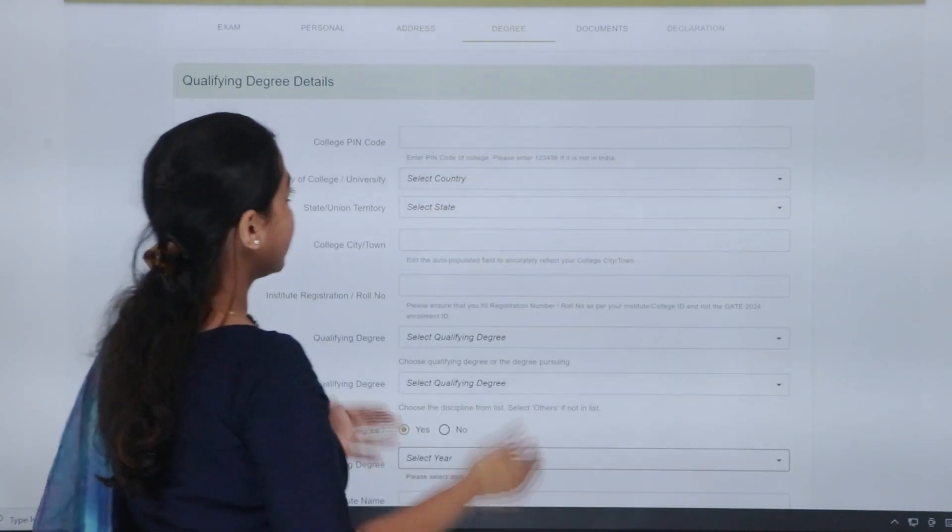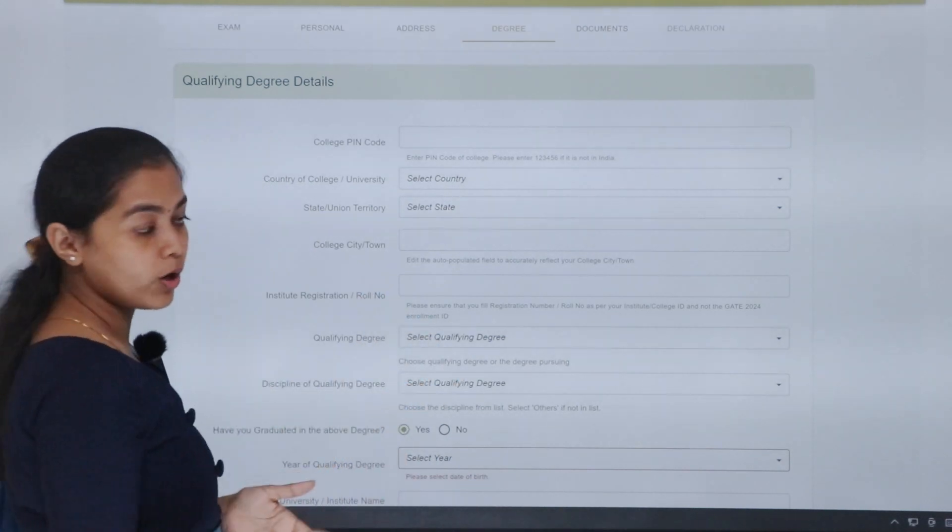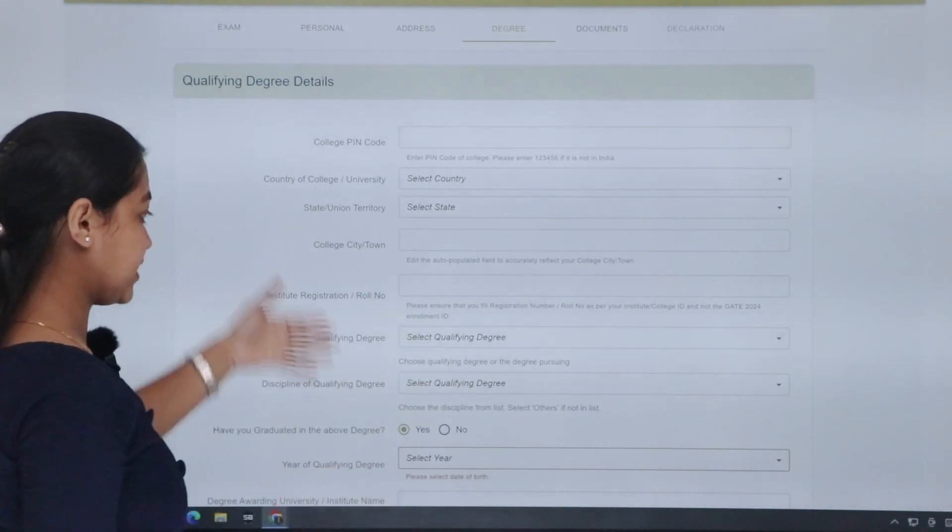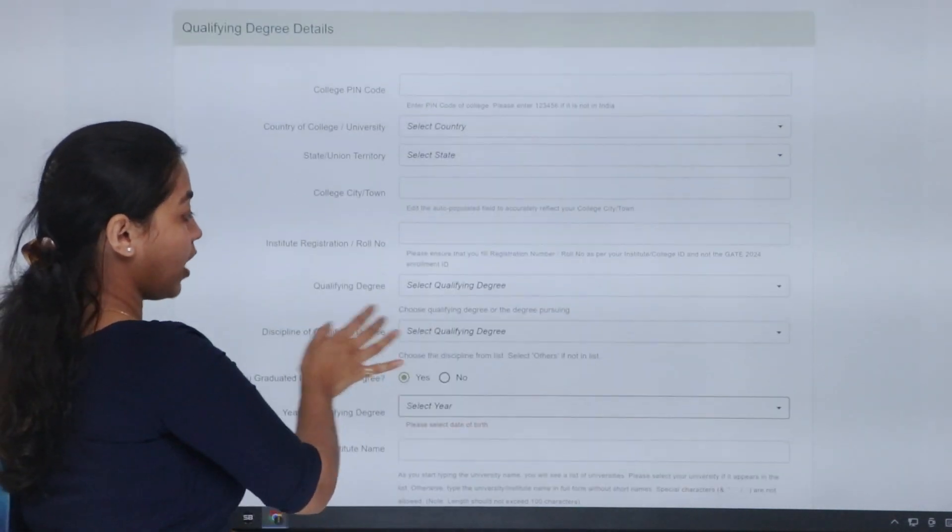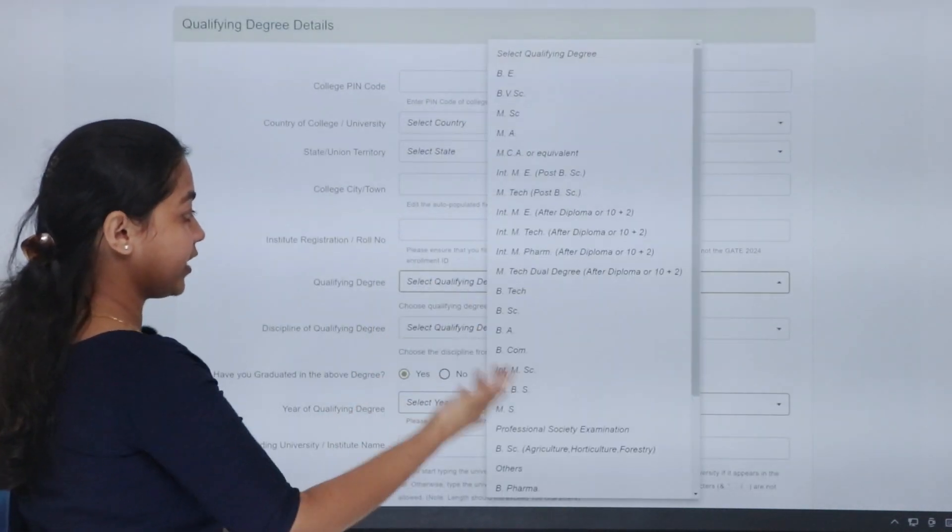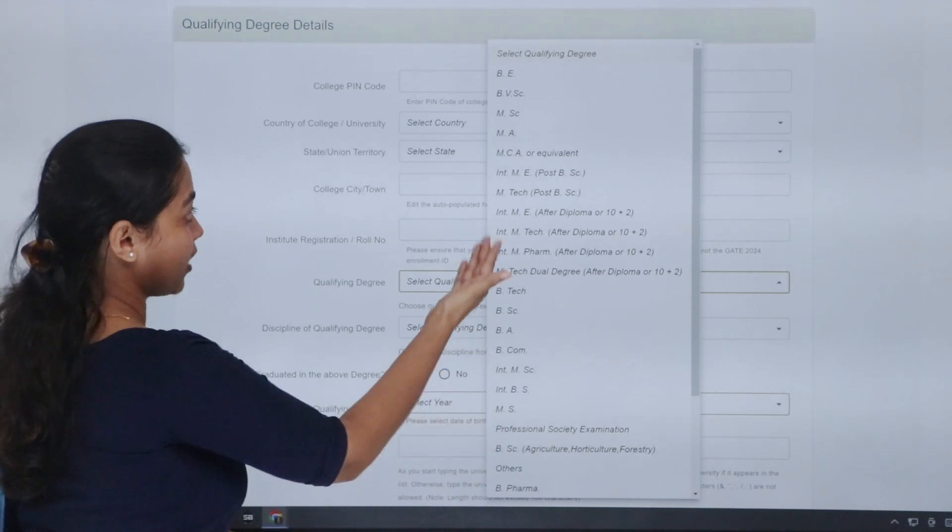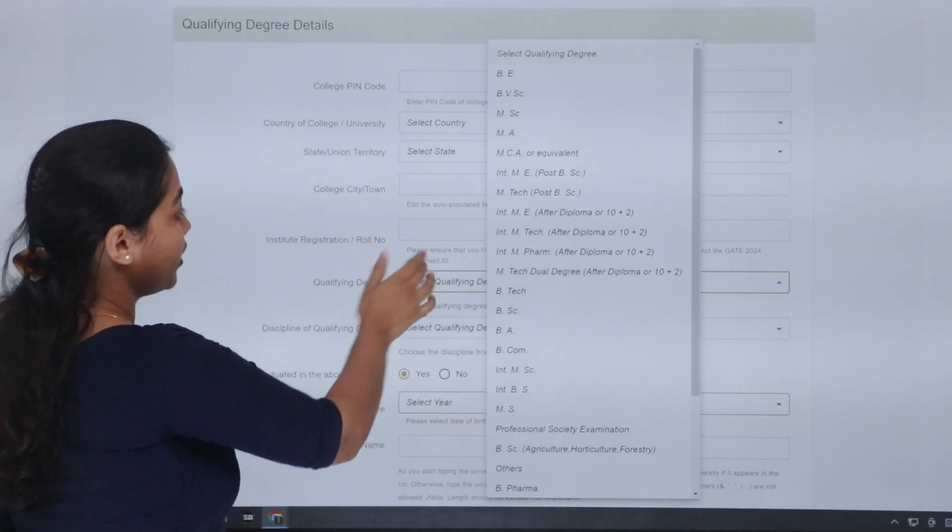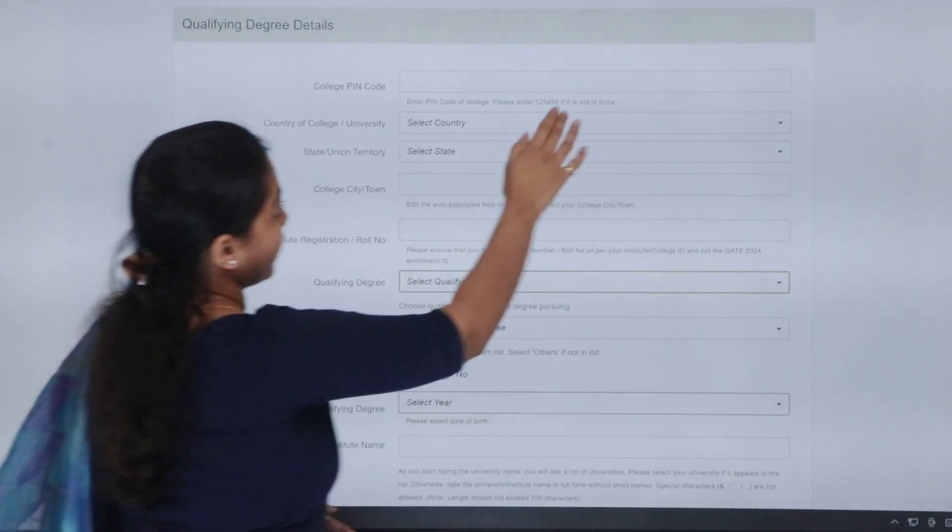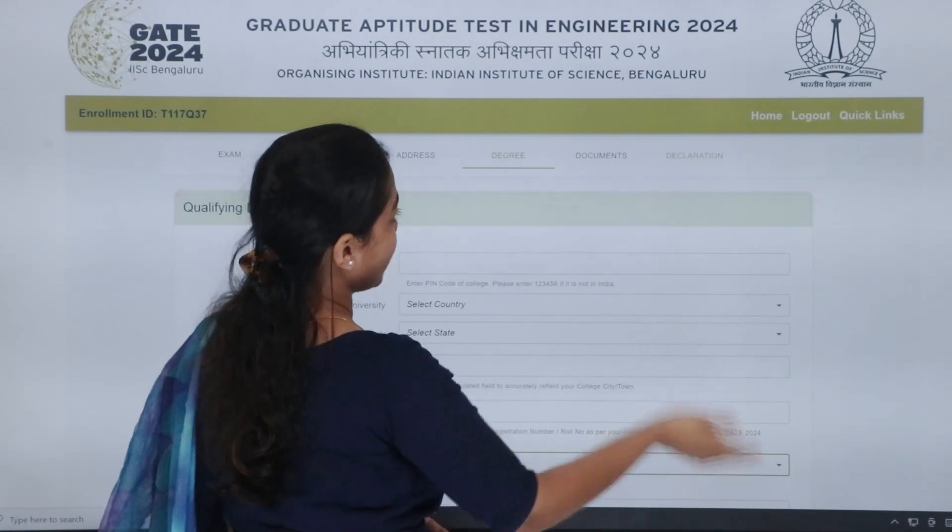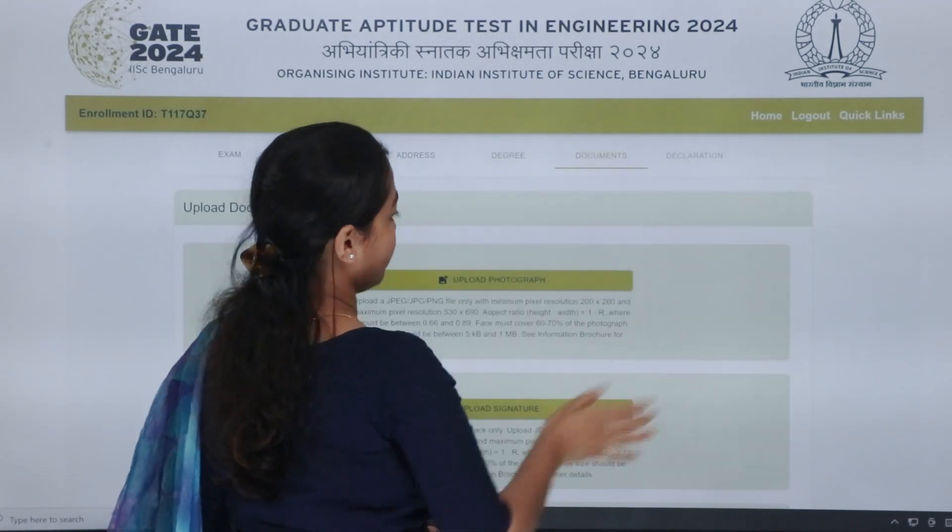Next, degree. That is, you have to choose the college details. Now, if you qualify the degree, you have to choose the corresponding details.